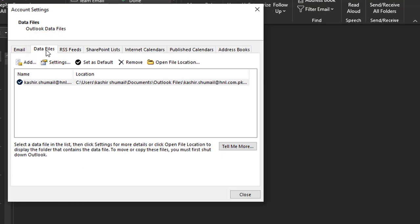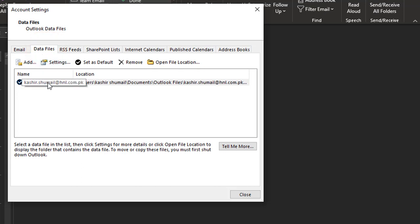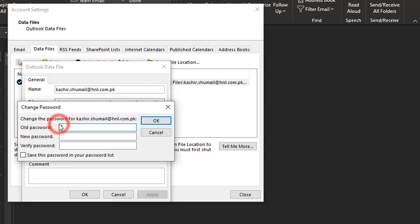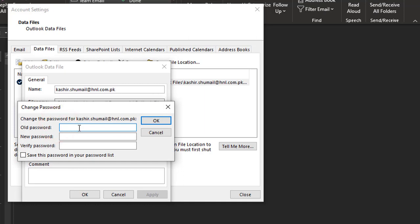Then select the email address you want to change. Just double-click or hit Enter. A window will pop up. Click Change Password, and then type in your old and new password in the respective fields.